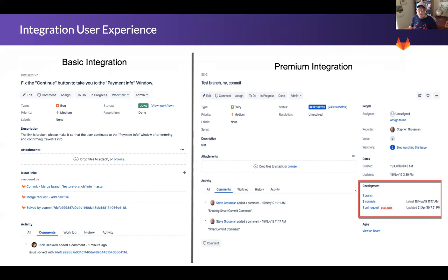This also takes up precious vertical real estate on the screen and requires more scrolling to see all the comments. On the right, we see the premium integration with the Jira development panel — I've highlighted the panel with a red box for visibility. As you can see, we have links to the branches, which are not available with the basic integration, as well as links to the commits and pull requests. Rather than showing each link individually and making the page busy — for example, with multiple commits — the premium integration consolidates those links under commits, so that clicking on the three commits link in the development panel will then show the links to the three individual commits.